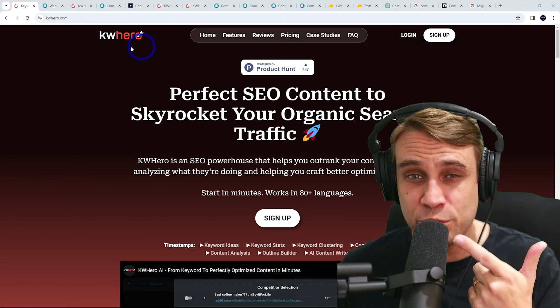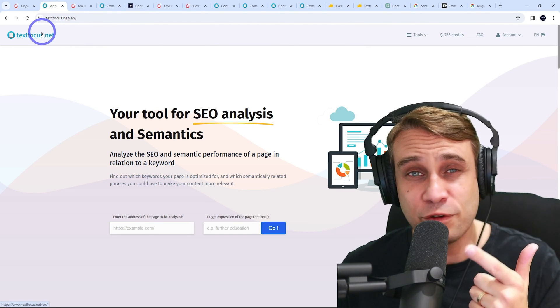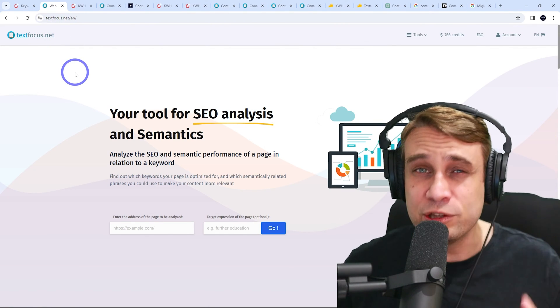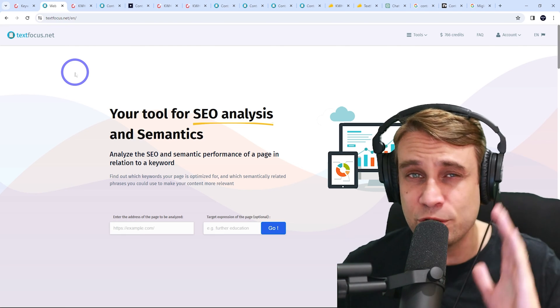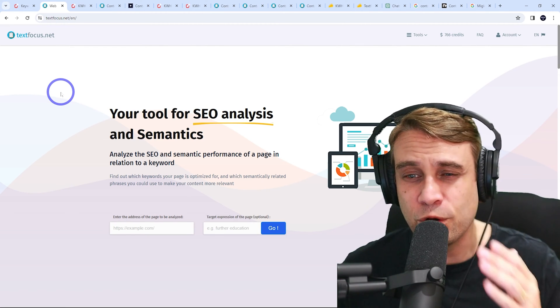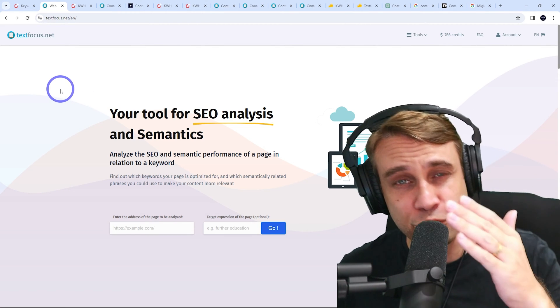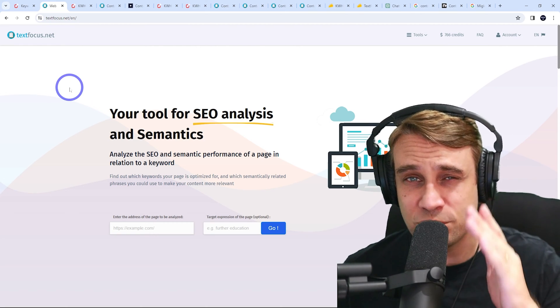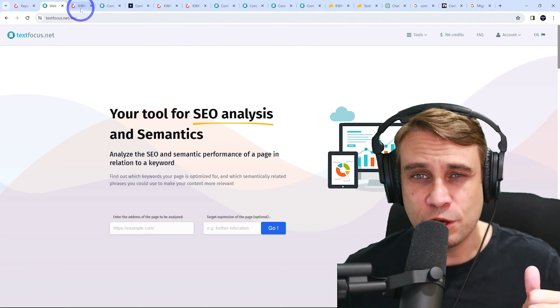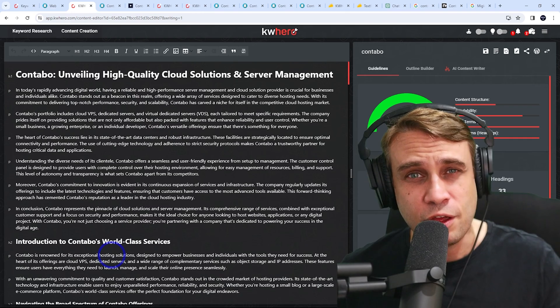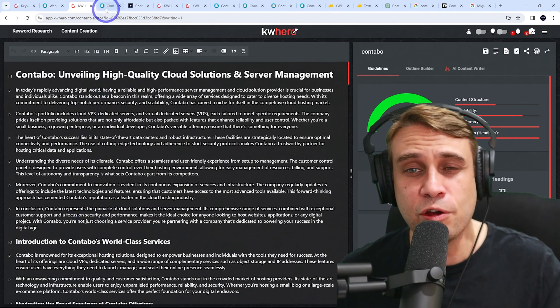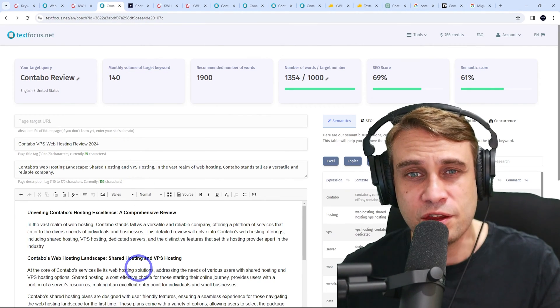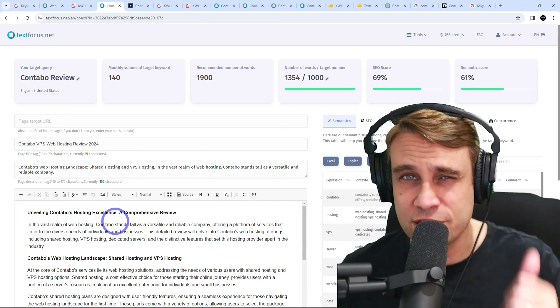The other one is called textfocus.net. This will do a very detailed SEO analysis of your content and show you how you can improve it to maximize its search engine performance. I'll actually go through and generate content with Keyword Hero and also analyze content using textfocus in this video.